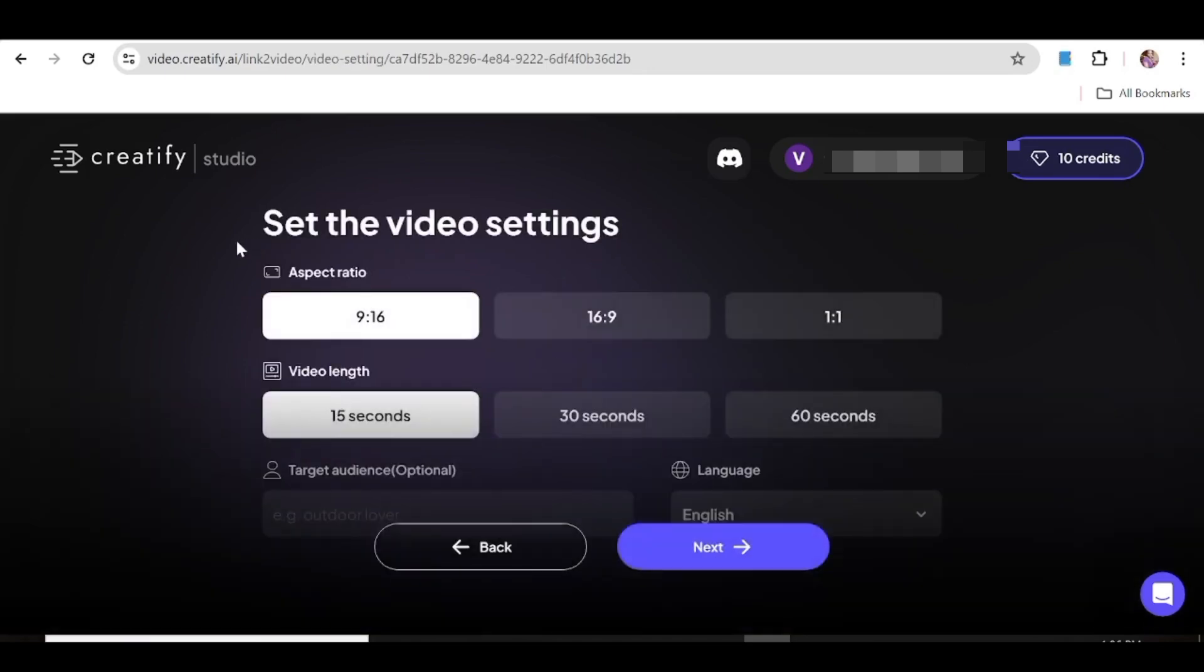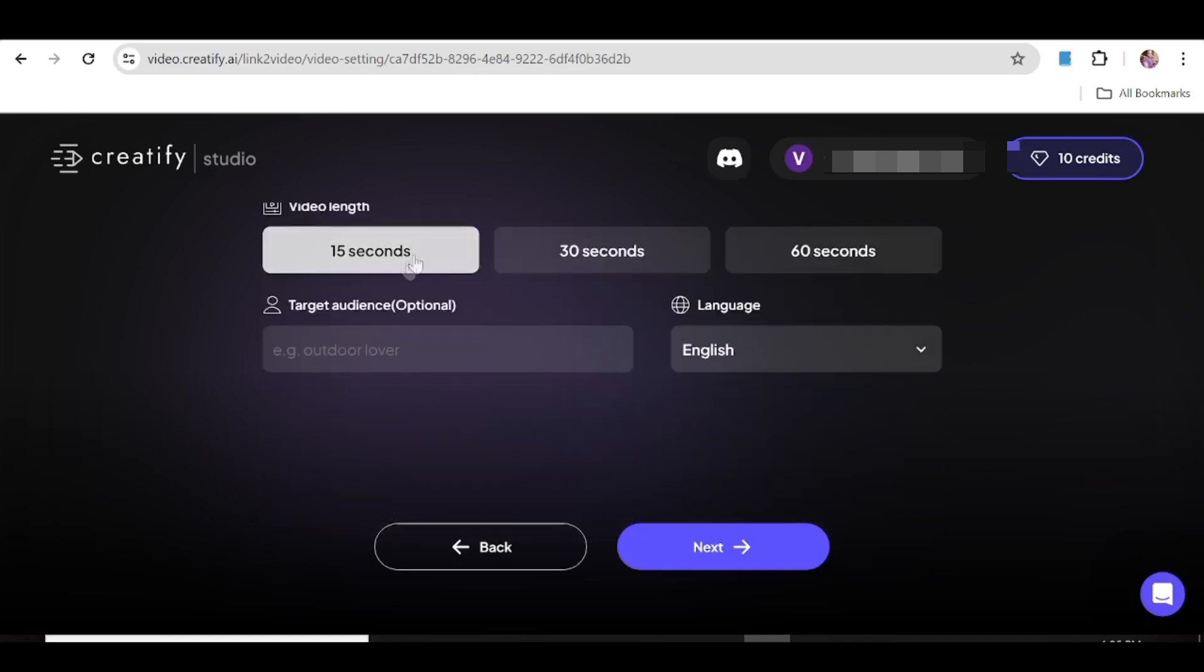Now here you can go ahead and choose the aspect ratio that you want from 9:16 or 16:9 or even square, and then you can choose the length that you want your video to be.